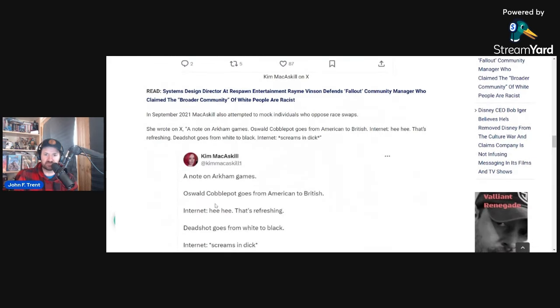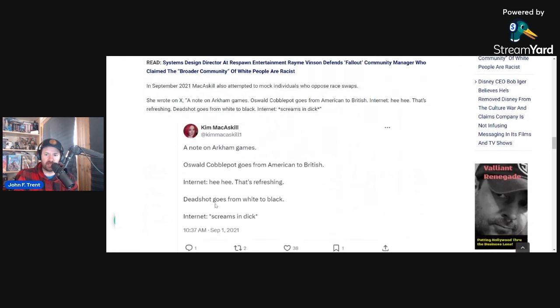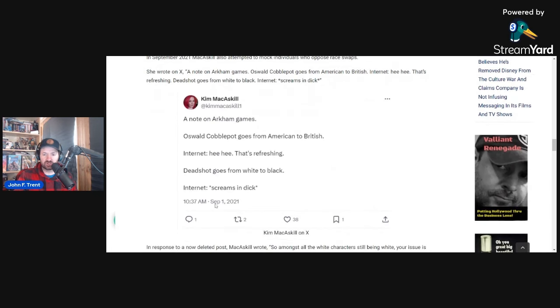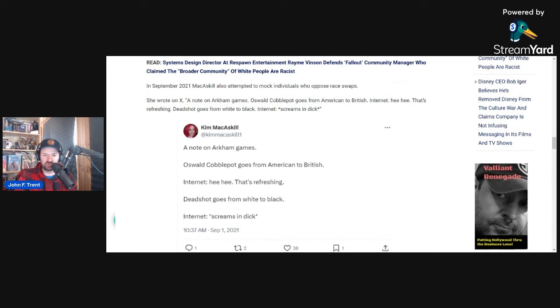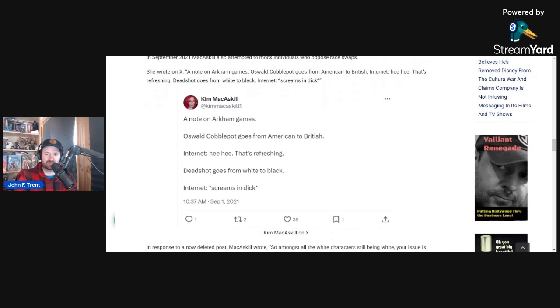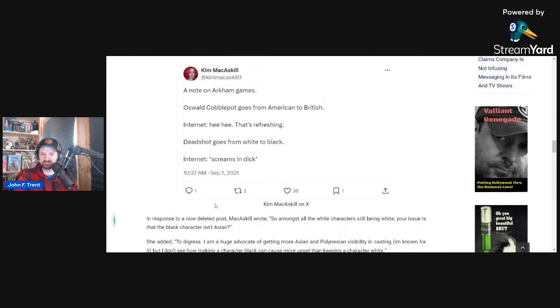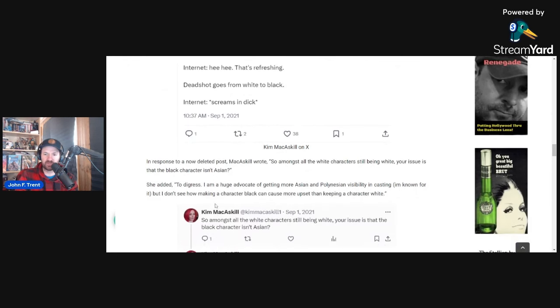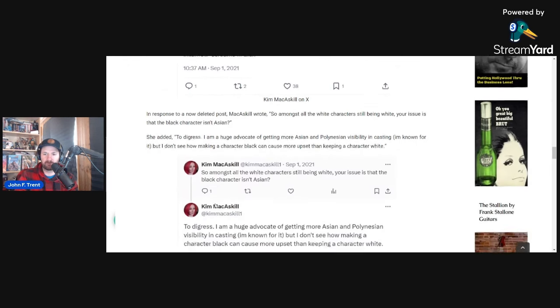In September 2021, McCaskill also attempted to mock individuals who oppose race swaps. This is what she wrote on X concerning the Arkham games. And she was a senior writer on the Arkham games from between 2016 to 2019. But she wrote this: A note on Arkham games. Oswald Cobblepot goes from American to British. Internet hee hee. That's refreshing. Deadshot goes from white to black. Internet screams. Obviously, I'm not going to say that word, but you can see it there.